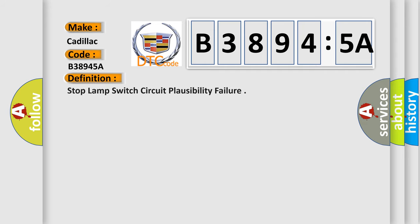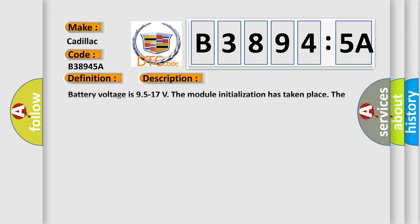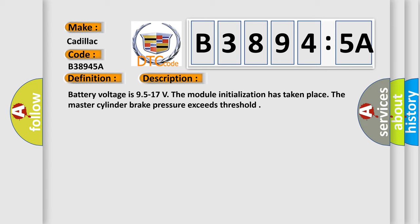The basic definition is Stop lamp switch circuit plausibility failure. And now this is a short description of this DTC code. Battery voltage is 9.5 to 17 V. The module initialization has taken place. The master cylinder brake pressure exceeds threshold.